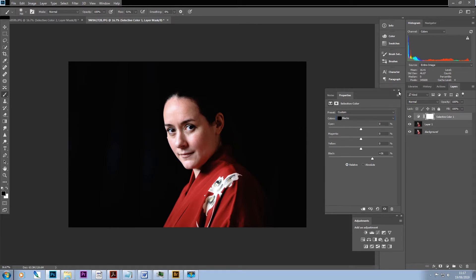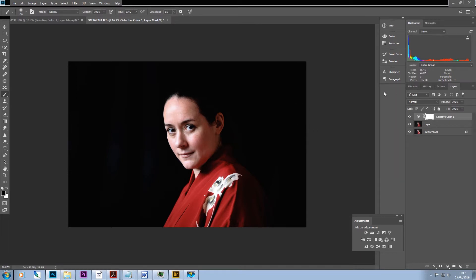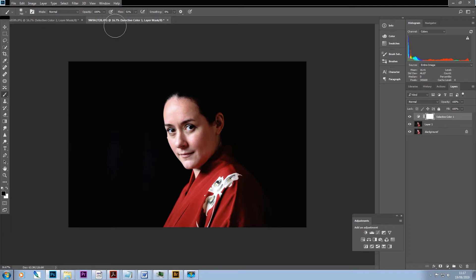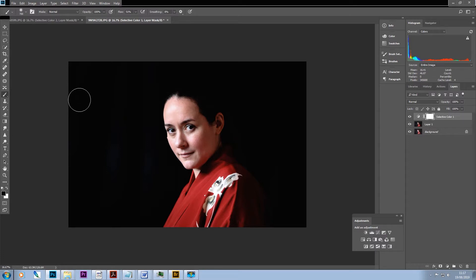And then because we've already got the white mask available to us on the selective color layer, we can then just take our black brush. In the interest of blending, it's worth pointing out that we may want to keep some of this on our subject.